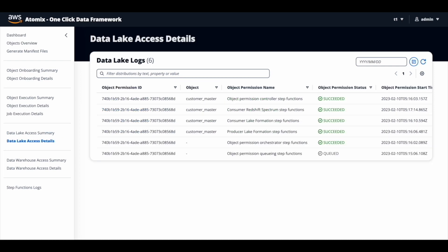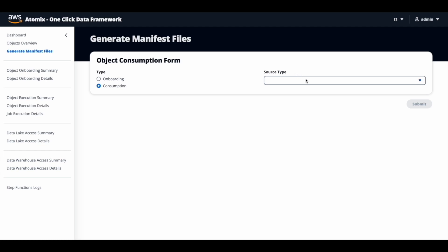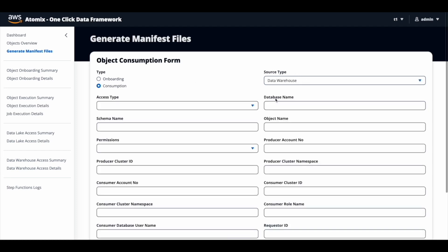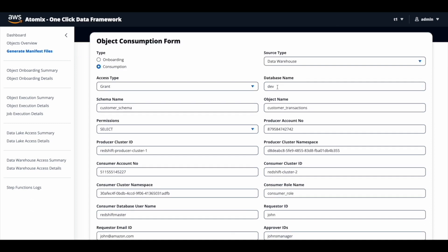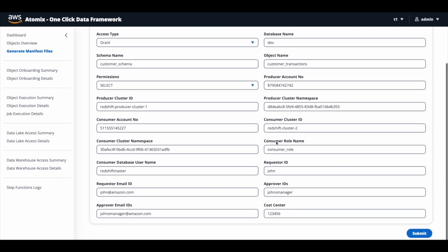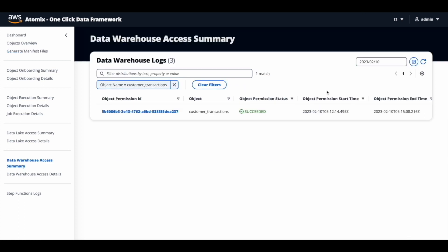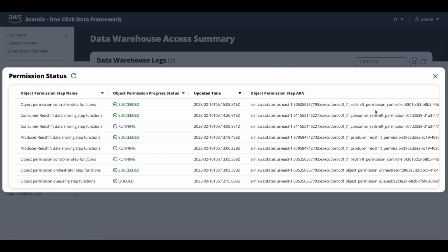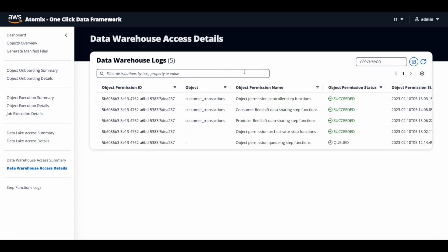John now needs to request access for the customer transactions table, which is in the data warehouse. He repeats the same steps — goes back to the generate manifest file screen, clicks on object consumption, selects the source type as data warehouse, and fills in the necessary information: source database name, schema name, object name for which John is requesting access, along with producer information and consumer information, then submits. He can monitor the progress by clicking the data warehouse access summary link. In the data warehouse access summary screen, filtered for customer transactions, the process has successfully run and the status has succeeded. He can click show for high-level details or click the permission ID for step-by-step progress.